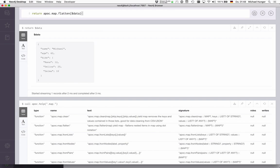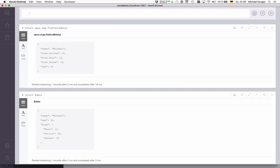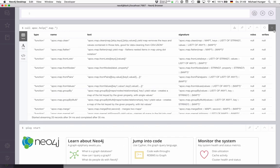We just say apoc.map.flatten, and then you see that it actually flattens the inner map into a prefix.suffix notation, and then stores the internal values. This goes recursively down to the end. You get a flattened structure out of that.